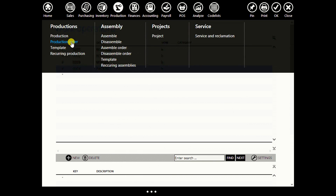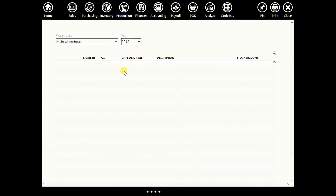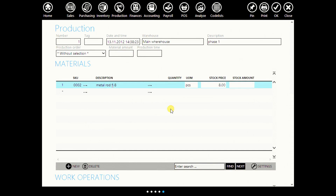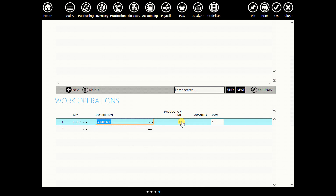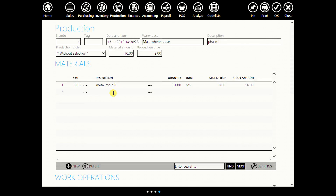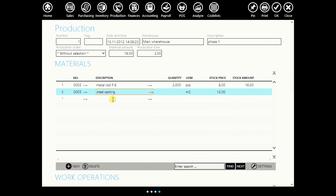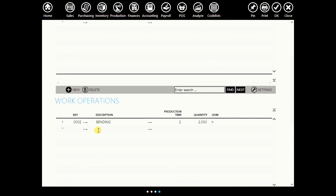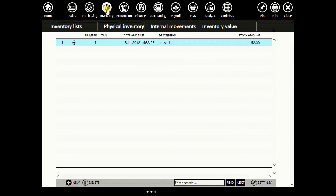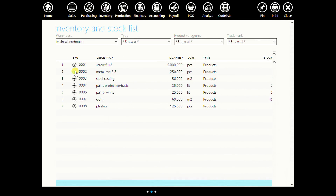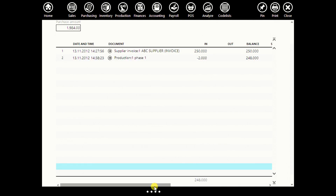Now go to production. Skip production order and go straight to production to create a new document. Phase one. Let's say we spent two meters of metal rod. Below, enter the work operation for this — let's say bending — and that we spent two hours of bending. Add another material: steel casting — for example, three meters. Add another work operation: welding — let's say three hours. When you click OK and go to your inventory and stock list, you will see that metal rod was used in production, and here are all the necessary data.